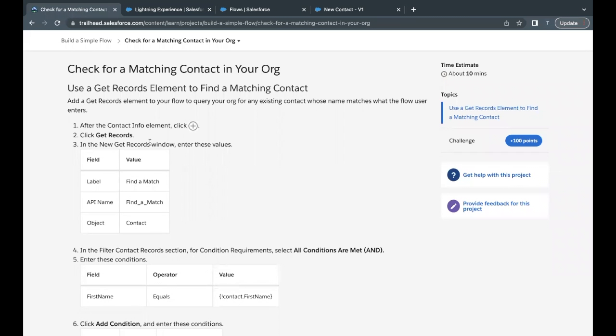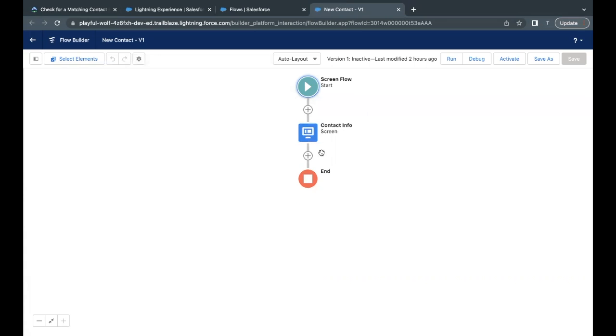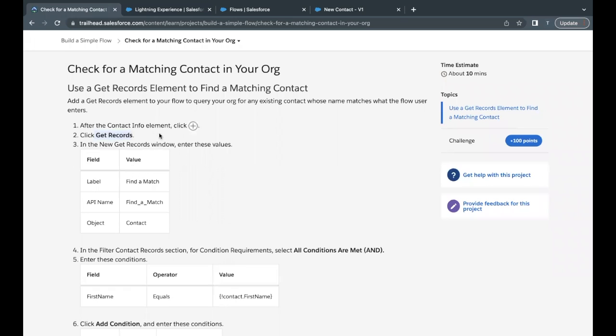Now in this unit, let's quickly move ahead with the concept. Now here what we are going to do, we are going to add one more element by the name GetRecords. Now what this GetRecords is going to do, so let's first add this. So after this screen flow, a screen element, we are going to add this GetRecord element.